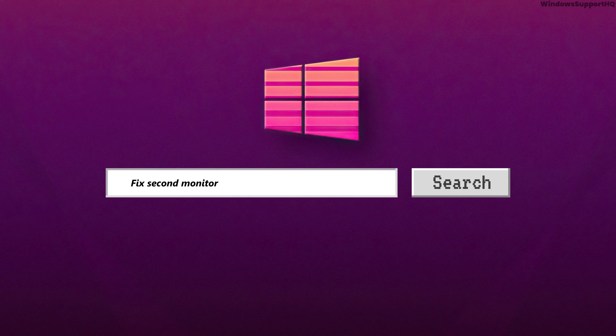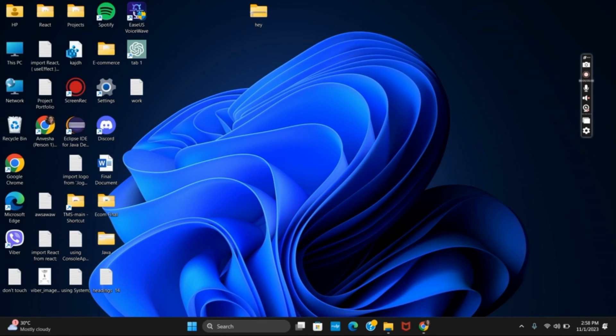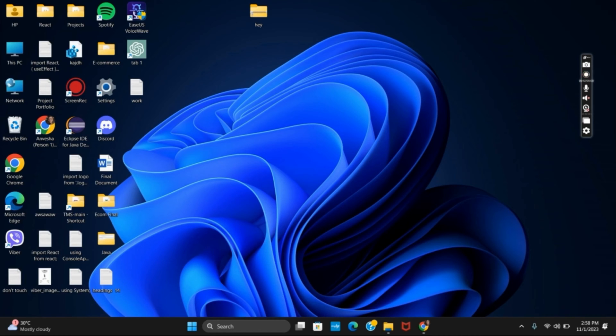Second monitor detected but not displaying error on your Windows 11 or Windows 10 fix. Hello everyone and let's get started. On today's video we will discuss some of the ways by which we can fix this error of secondary monitor.